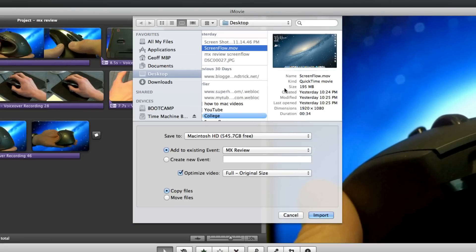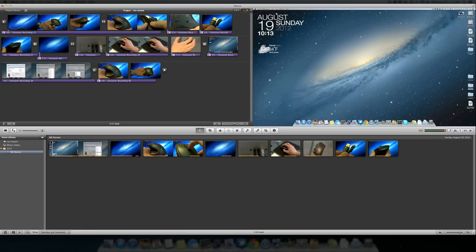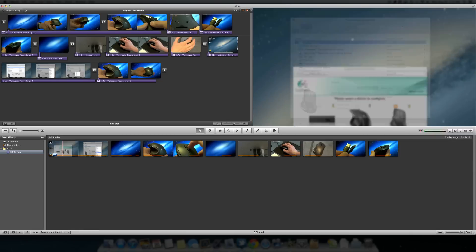So here we go. It is right here. And all we have to do is import that and then once you do that, your available ScreenFlow video capture will be available in iMovie as you can see right here. Here is mine.